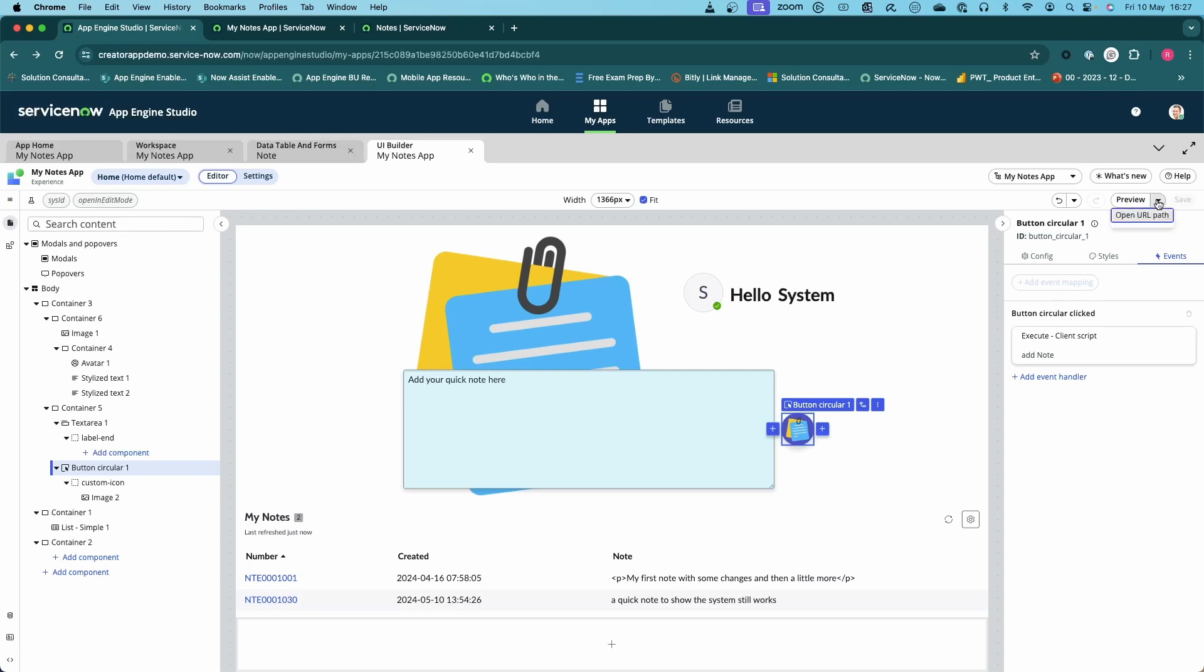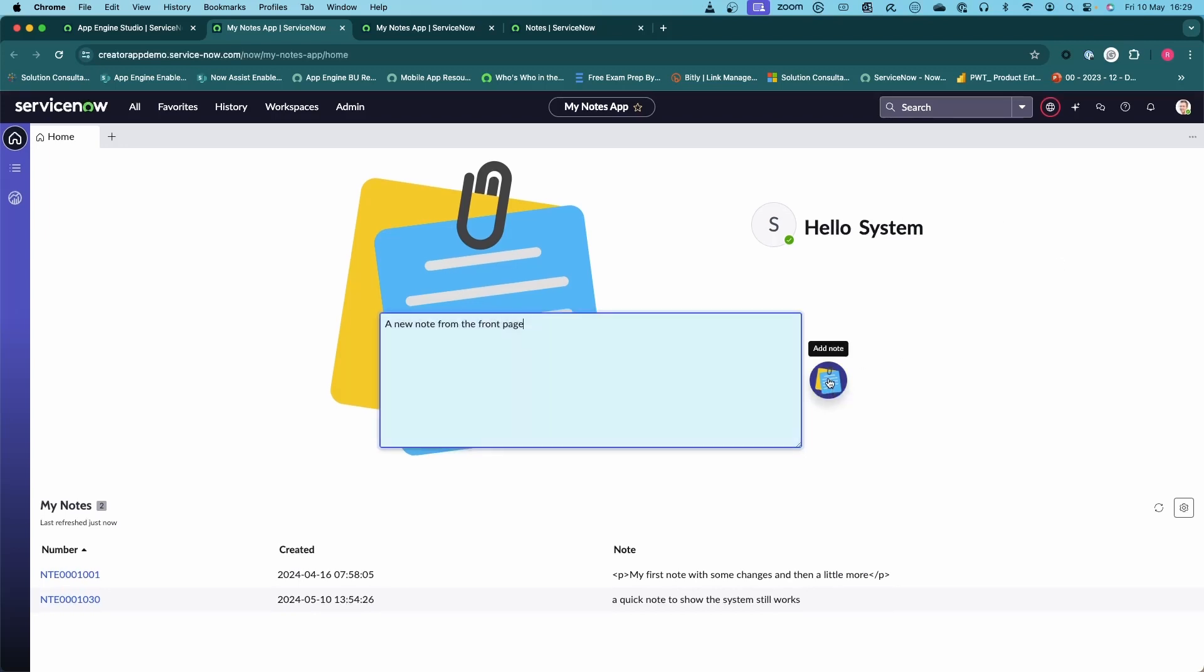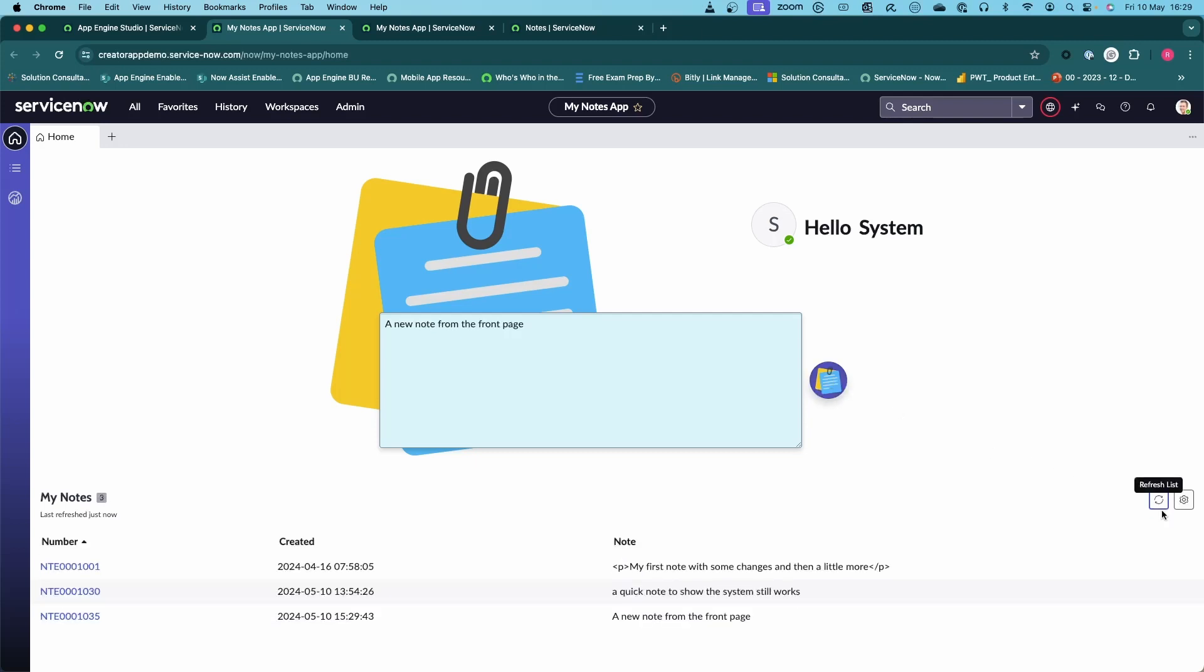Now what we're going to do is open up the URL, load our new format, and we're going to put a new note from the front page and hit submit. You'll see nothing, it looks like nothing's happened, but if we refresh our view, there we go, a new note from the front page. So it's worked.